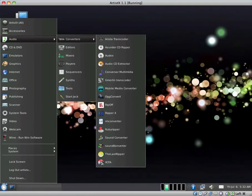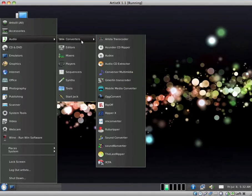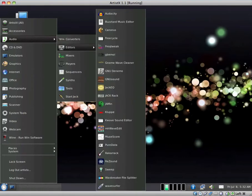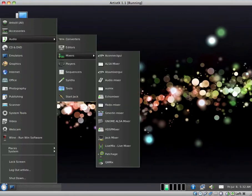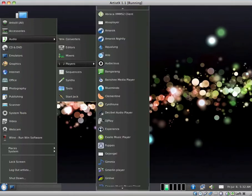For audio, we have converters. I'm not familiar with all of these audio-video applications, so I'm going to reserve judgement. I don't know what is useful and what is not. So we have converters, editors, mixers, players. I believe I can say something about players.